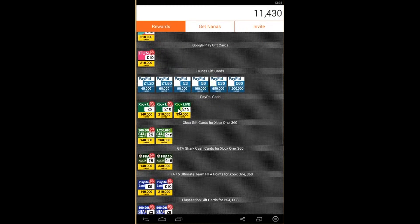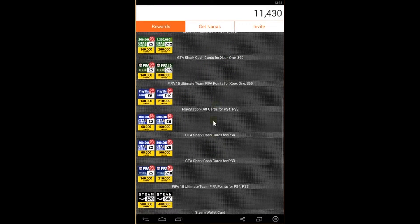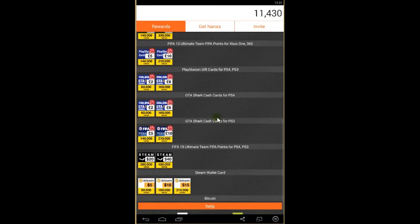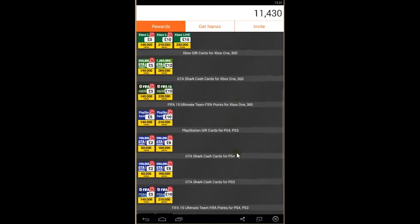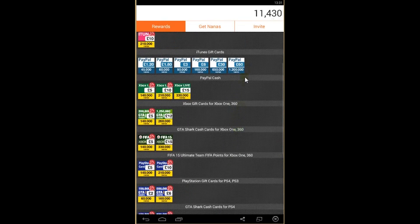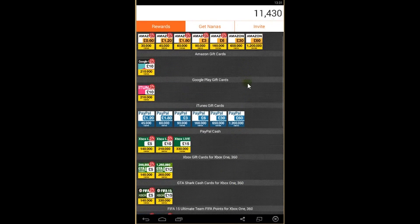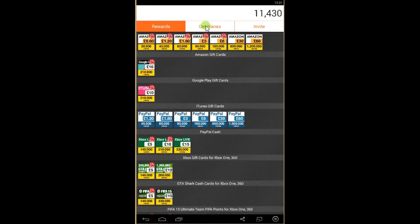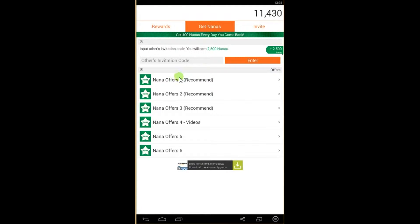Xbox gift cards, GTA shark cards, and many more including bitcoins. How to get them? It's pretty easy. You need to get nanas first and exchange them for gift cards. If you go on